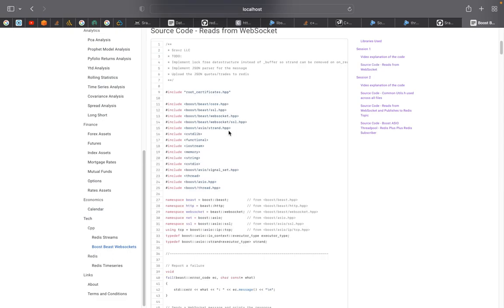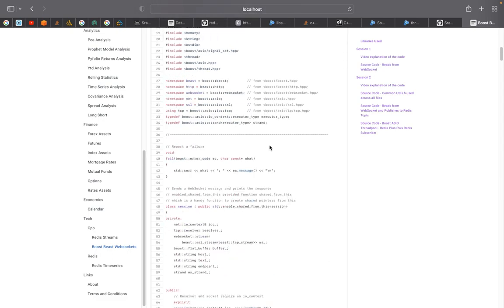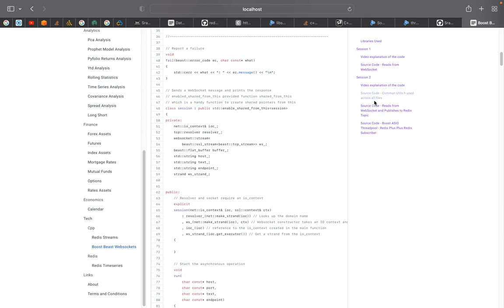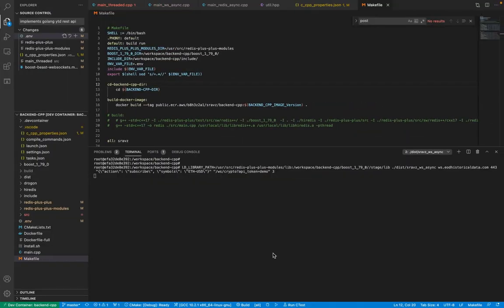In the previous video we discussed how to use Boost.Beast WebSockets to read data off the socket. In this video we are going to use that previous source code and enhance it to connect to Redis. For the demo, I have the first part running where data is being read from the WebSocket and sent to a Redis topic.